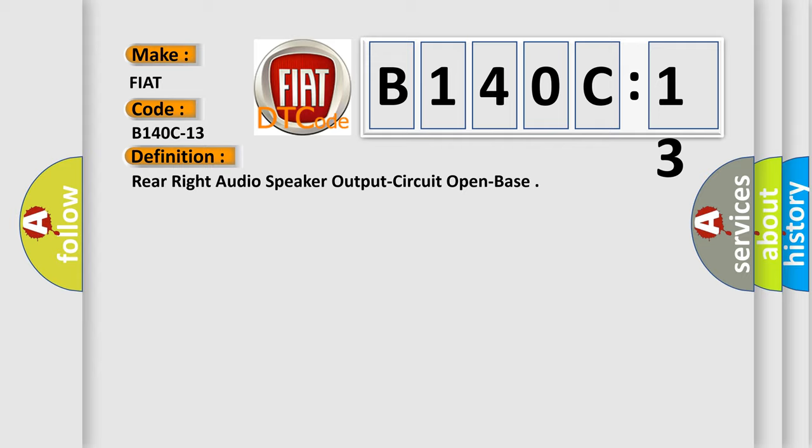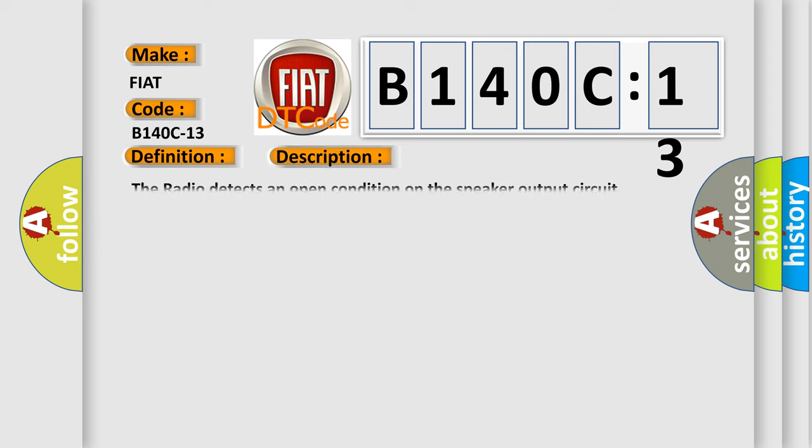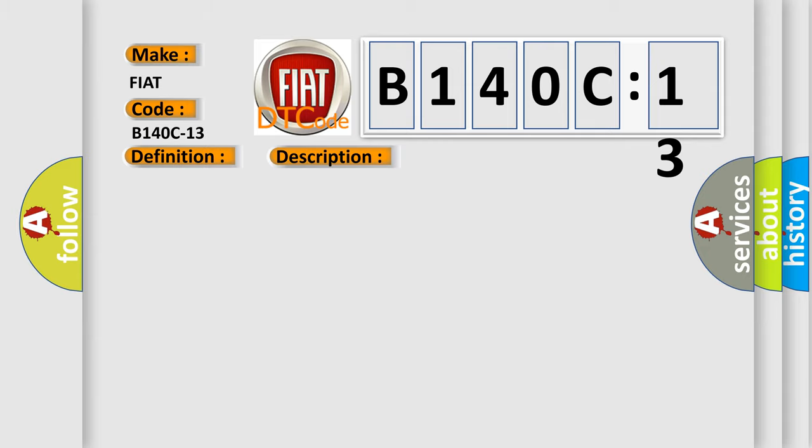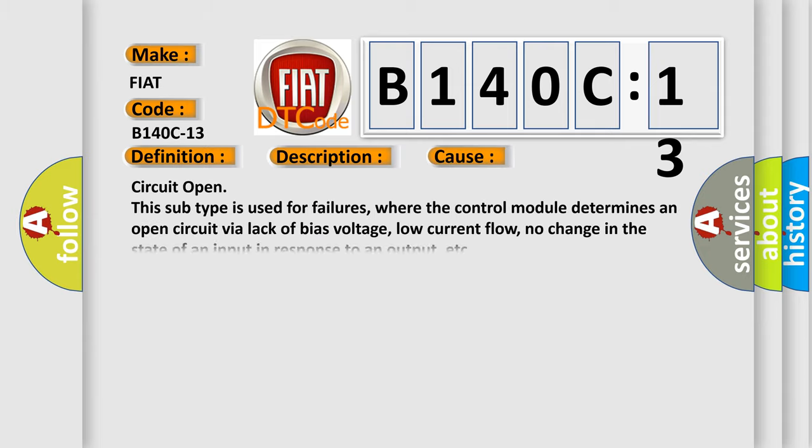The basic definition is Rear-right audio speaker output circuit open bass. And now this is a short description of this DTC code. The radio detects an open condition on the speaker output circuit.